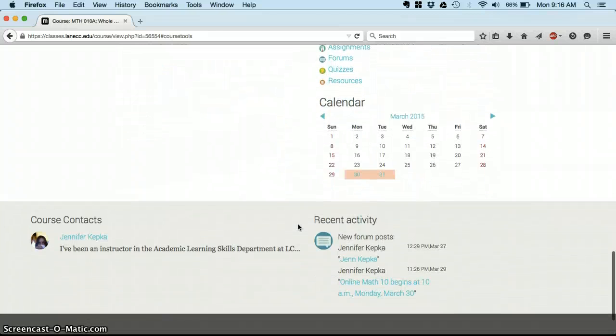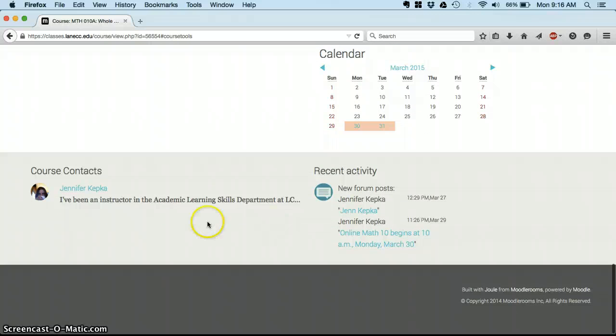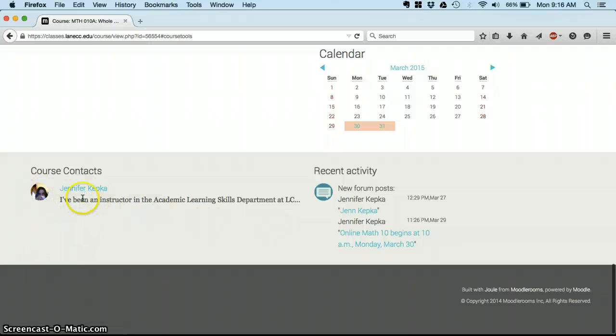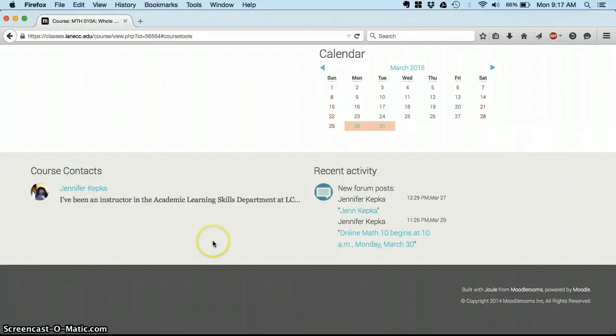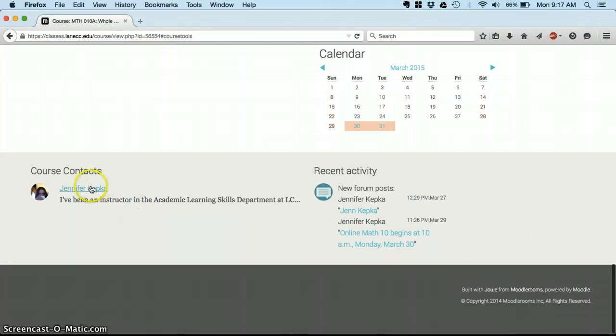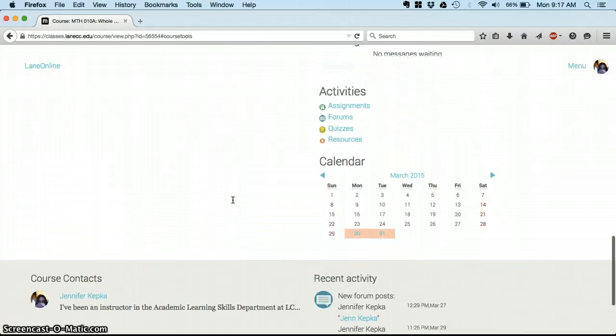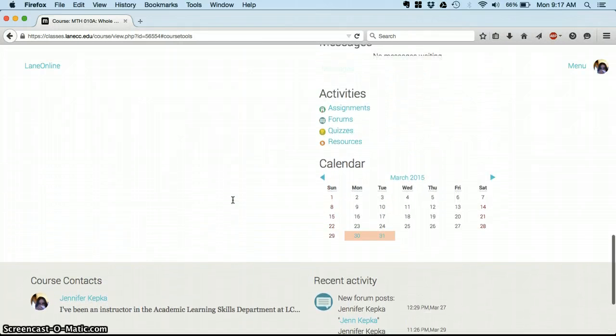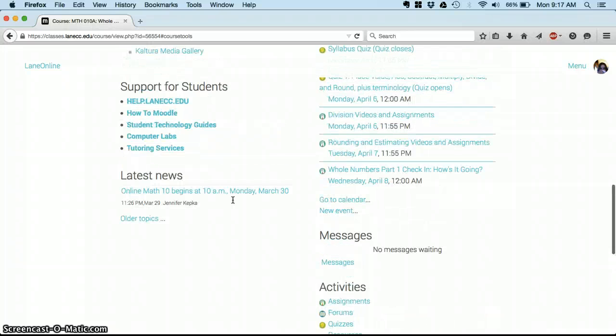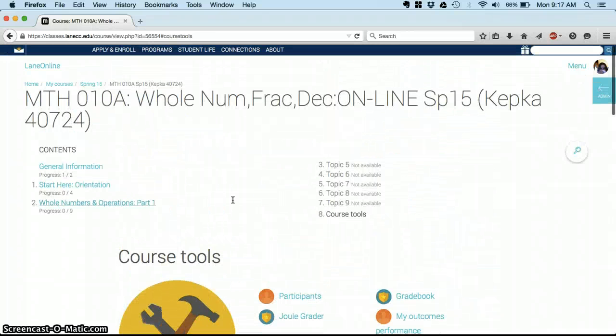Always down at the bottom you'll see me—there's me hiding behind a coffee cup. You can click on my name and send me a message. So if you're lost, you need help, you just want to check in, click on that, send me a message and I will be available to help you.